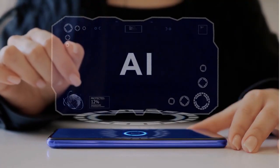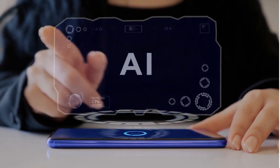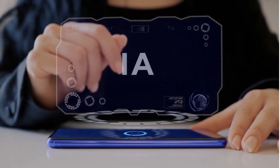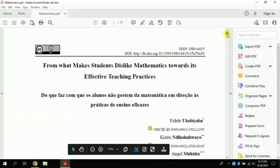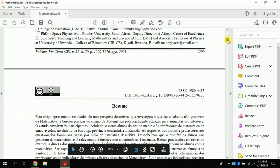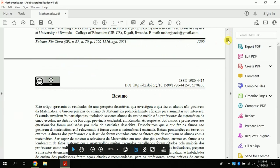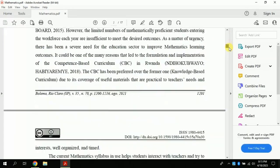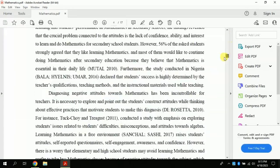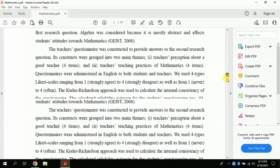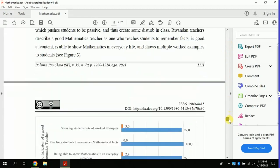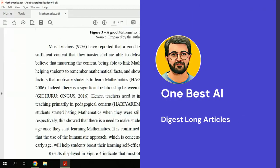In today's video, we'll learn about one AI tool that can help you read long articles. As you can see, this is quite a long article to read and it might require too much time. Stay tuned till the last and by the end you would be able to learn about one of the best AI tools which can make your research journey easier.